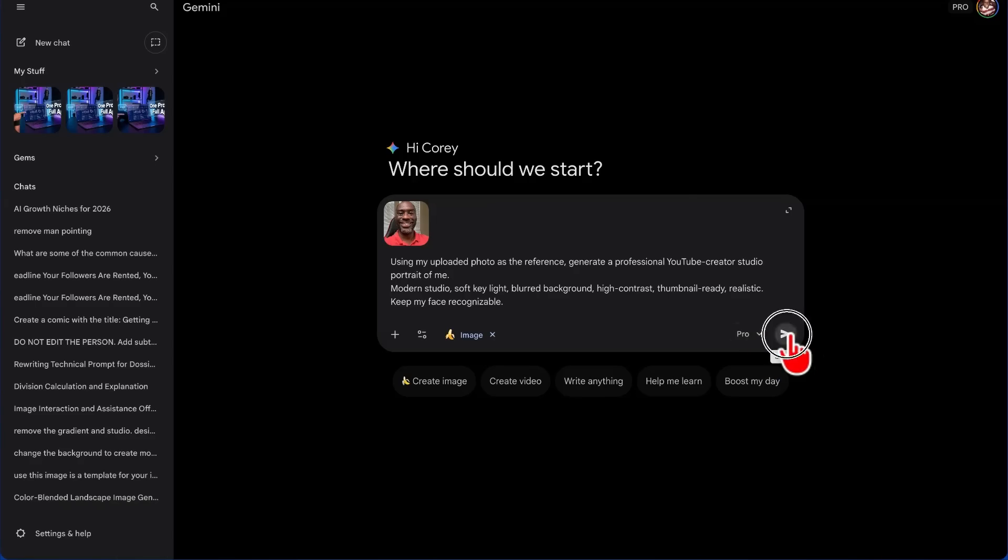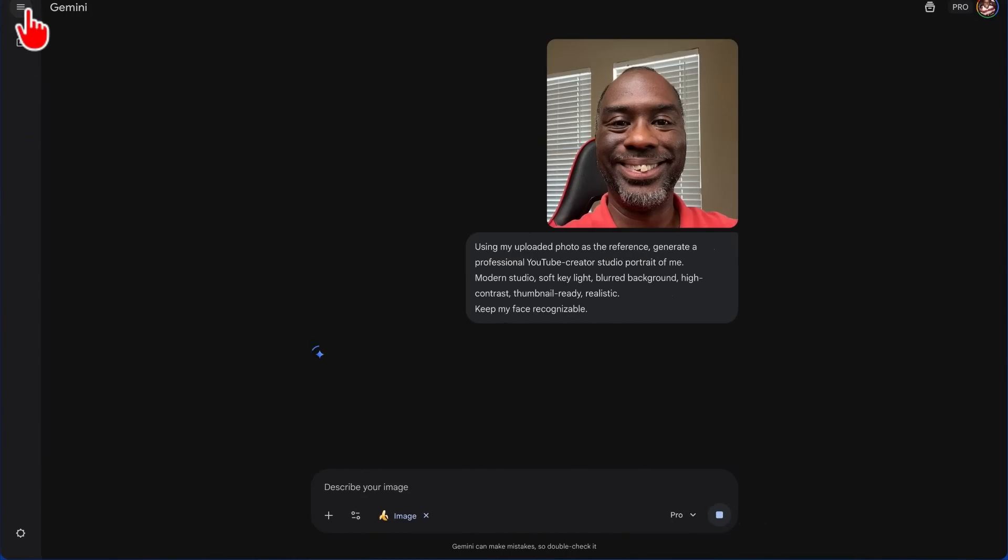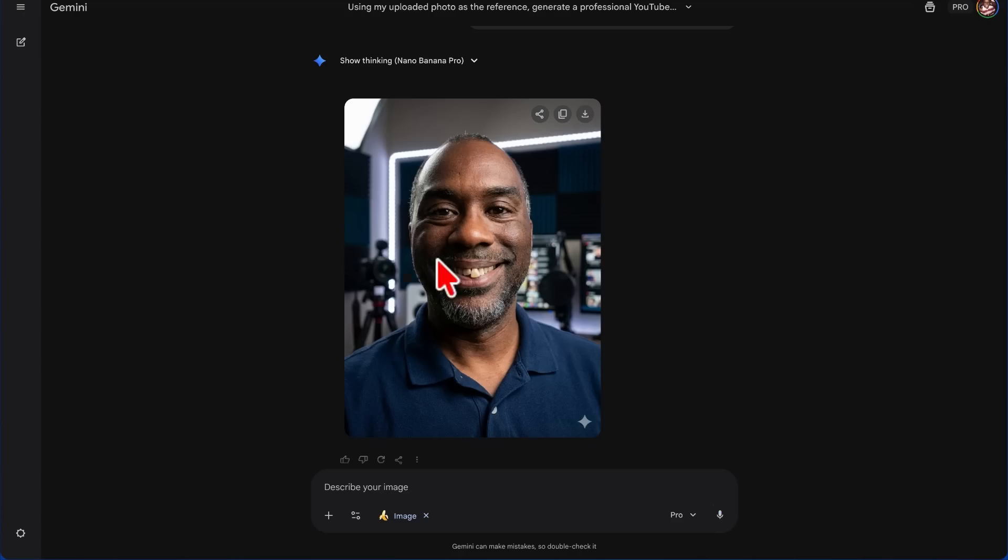The first thing we want to do is upload an image of ourself and say, using my uploaded photo as the reference, generate a professional YouTube creator studio portrait of me—modern studio, soft key light, blurred background, high contrast, thumbnail ready, realistic face, recognizable. Let's see how Nano Banana Pro does, and you see that it did an awesome job.